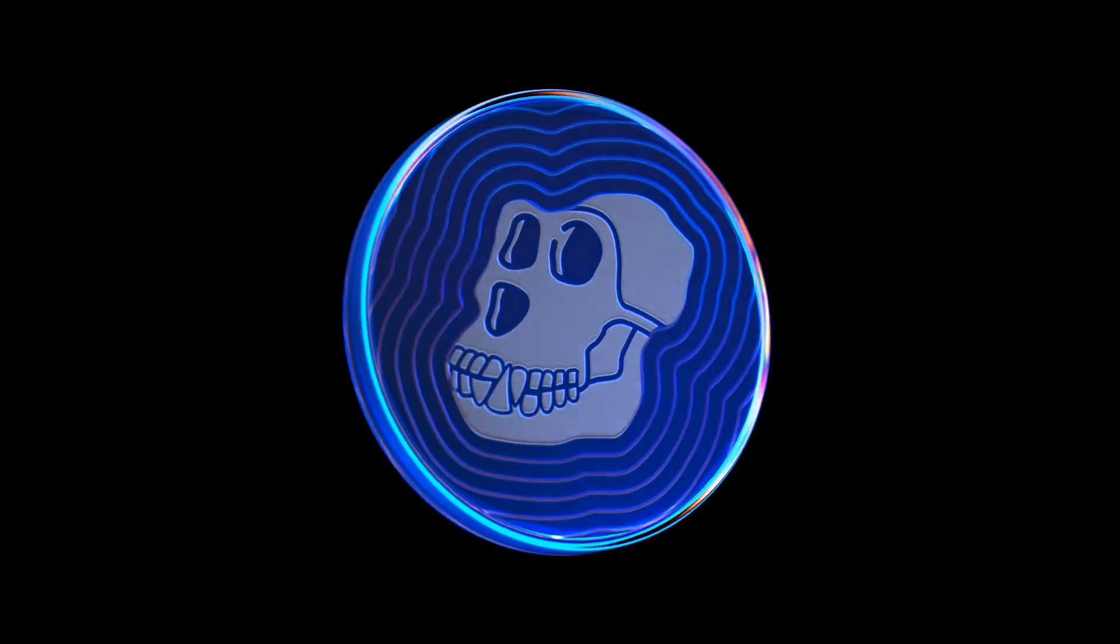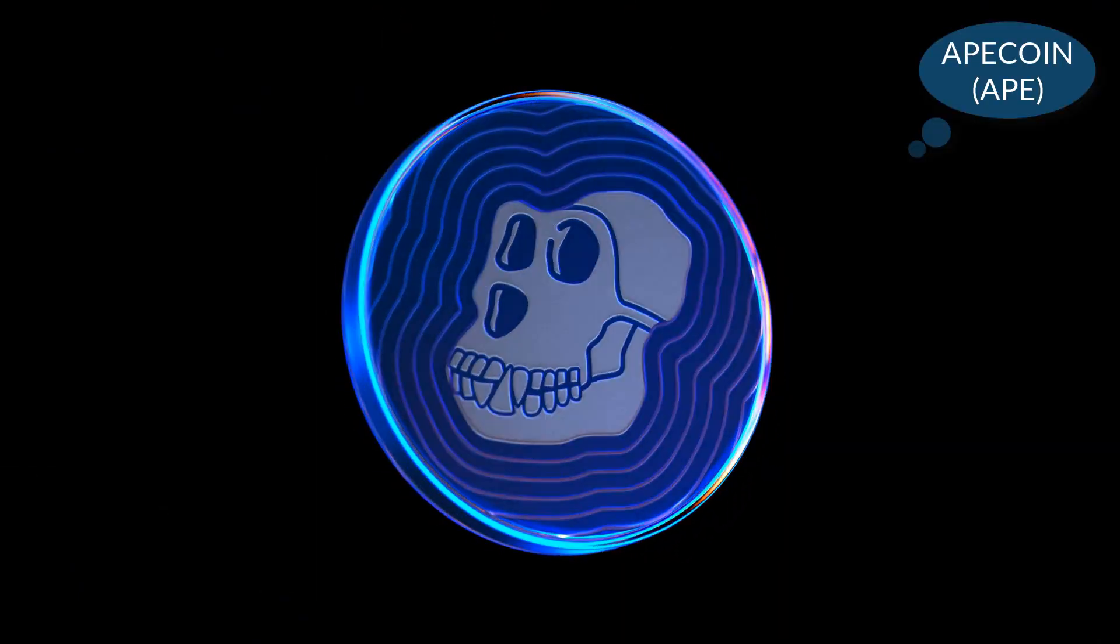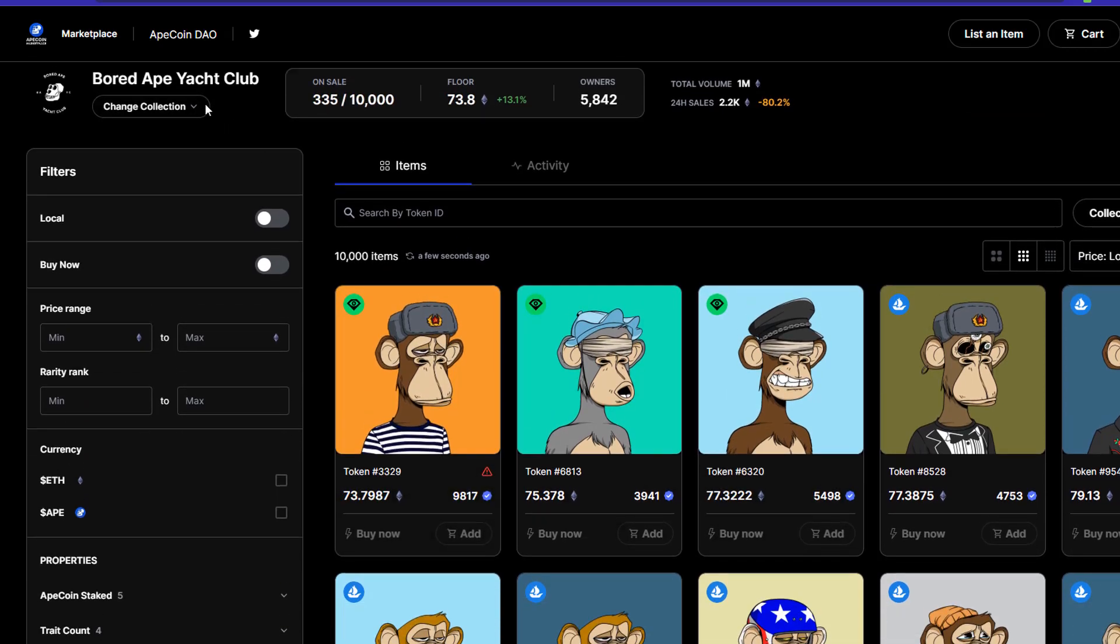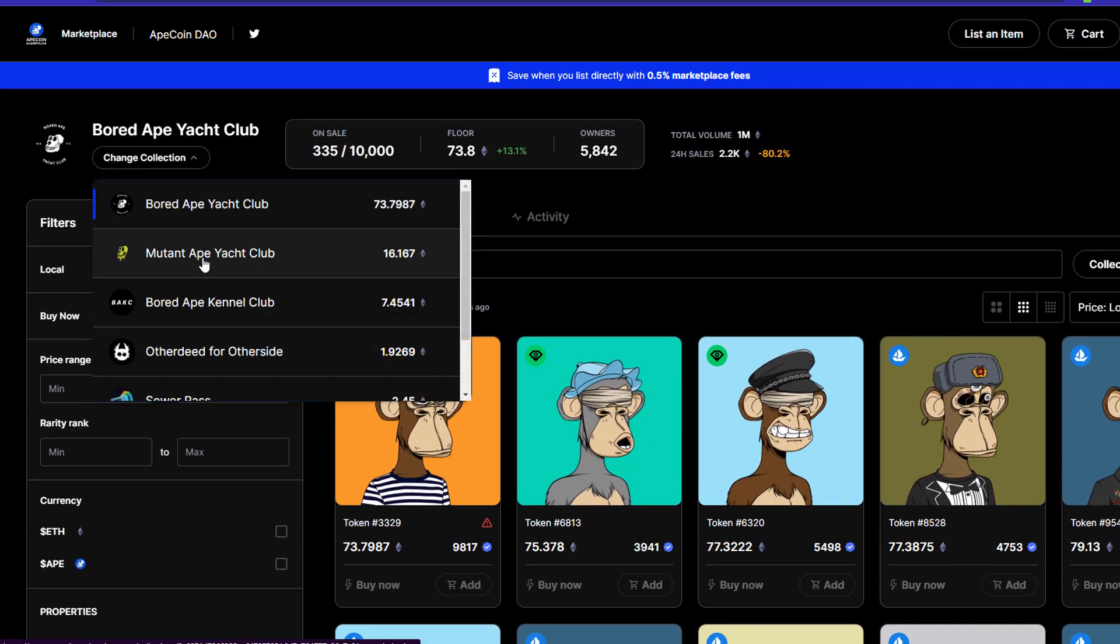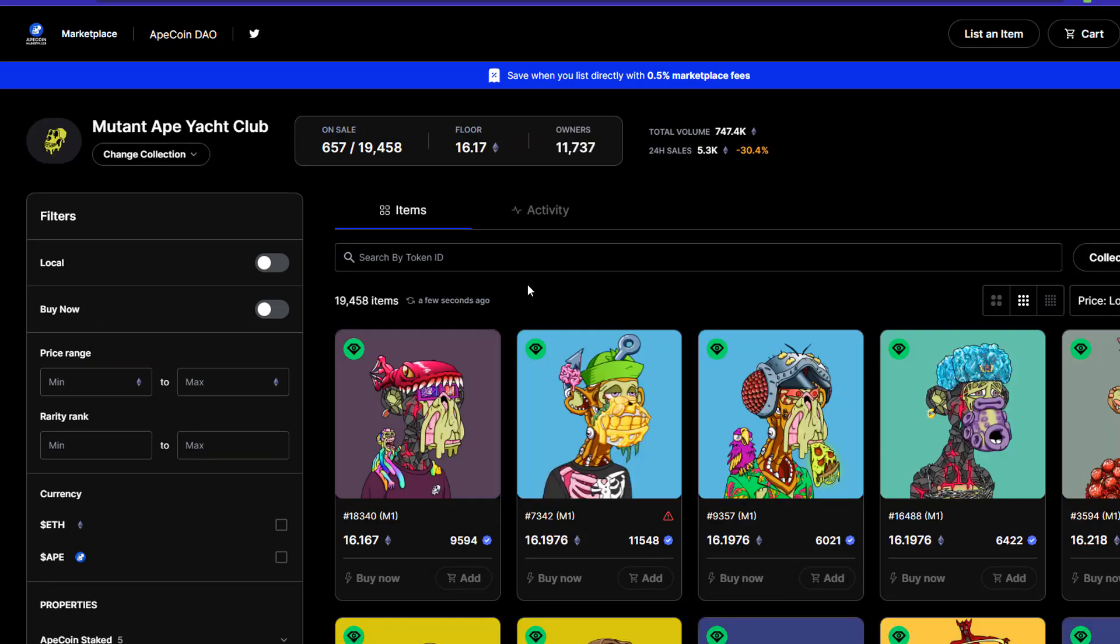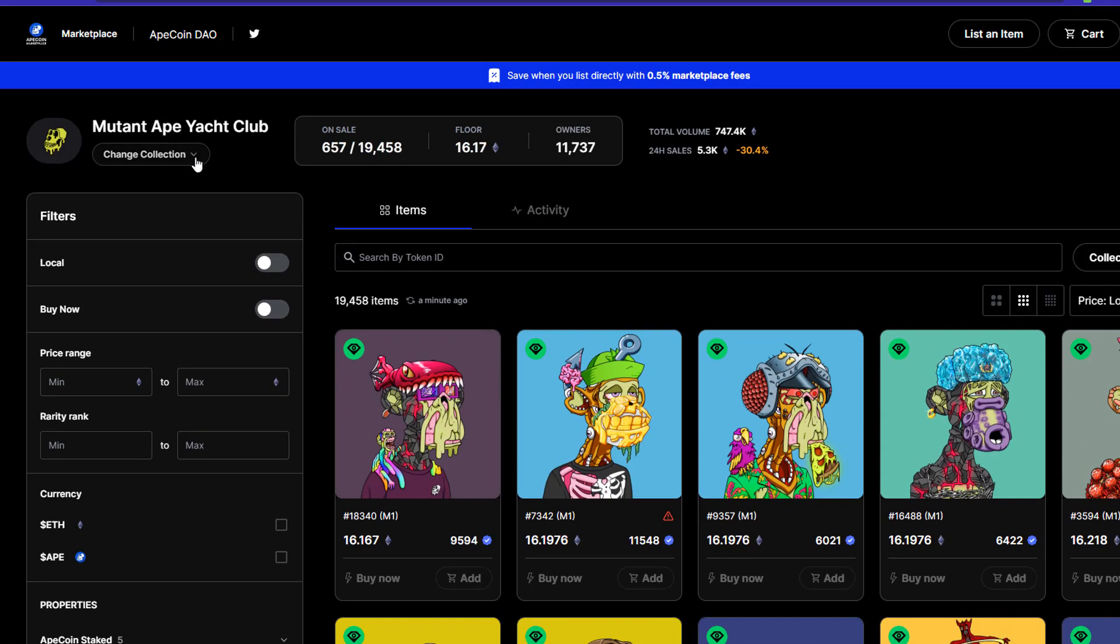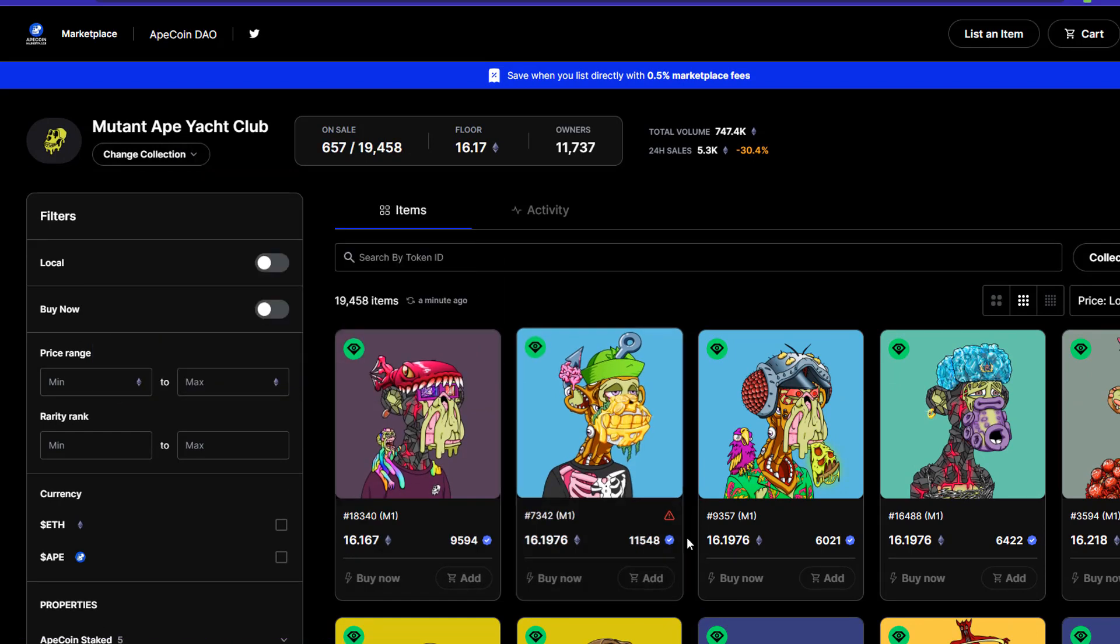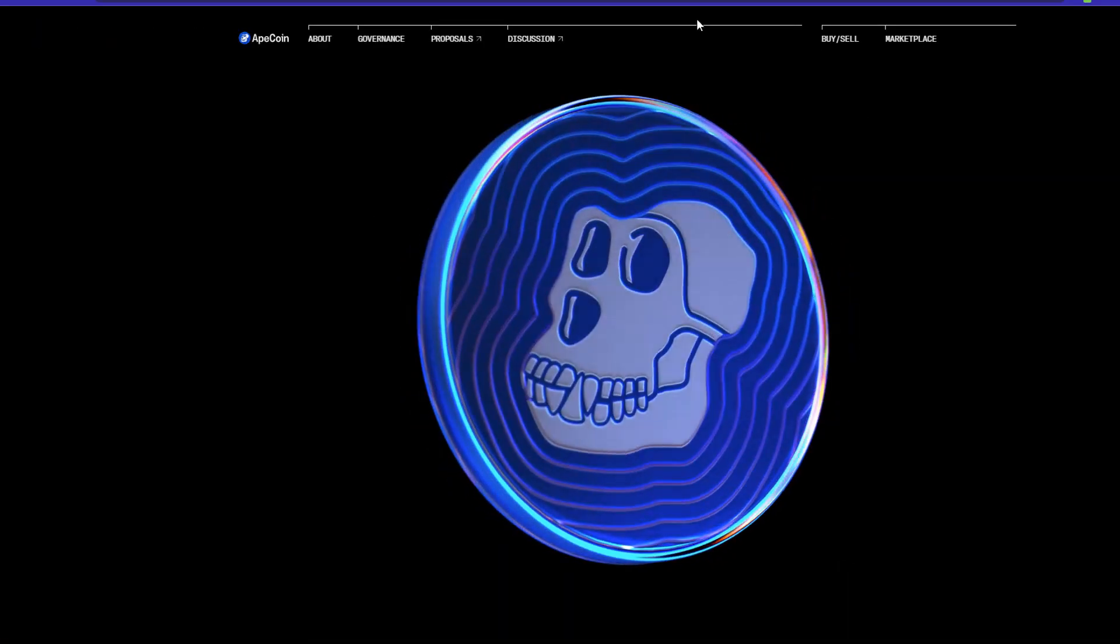First up we have ApeCoin. Ape is a gaming token used in the ApeSwap ecosystem, a decentralized exchange built on the Binance Smart Chain. Ape is used to provide liquidity to the platform, stake and earn rewards, and participate in governance. You can use Ape to make trades on the platform, but it's also great for earning rewards just for holding it. Plus, the cute little ape mascot is sure to bring a smile to your face.